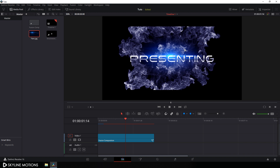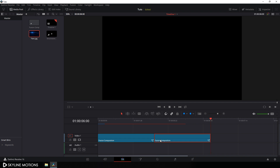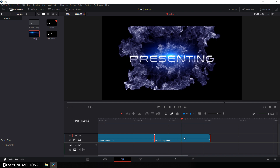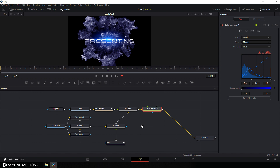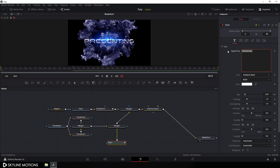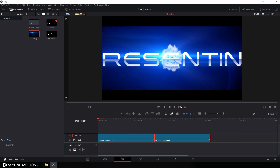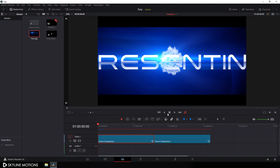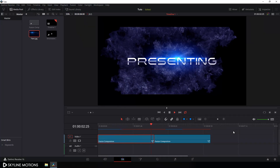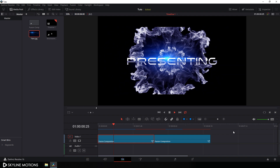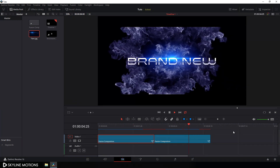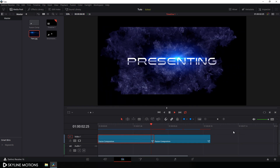Now you can create multiple texts. Select this fusion comp, hit Control+C to copy, place the CTI at the next position, and hit Control+V to paste. Place the CTI on this second fusion composition, then go to the fusion page. Select the text and change it to whatever you want. Go back to your edit page, go to the very beginning of this animation, turn on the loop button, and let's have a look — it's looking awesome! And that's all for this tutorial guys, I hope you like it. If you like it then hit the subscribe button and click on the bell icon to get notified when I upload my next video. Also hit the like button and I will see you in the next tutorial.